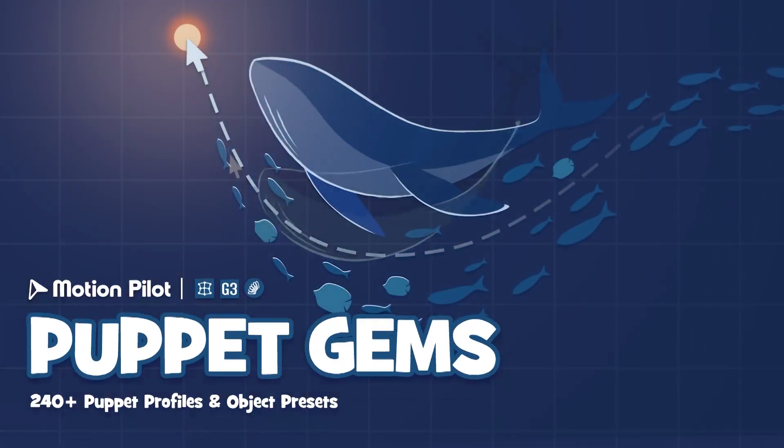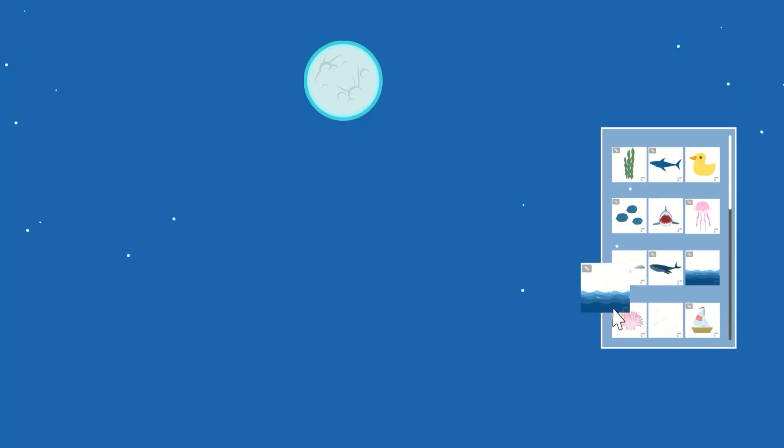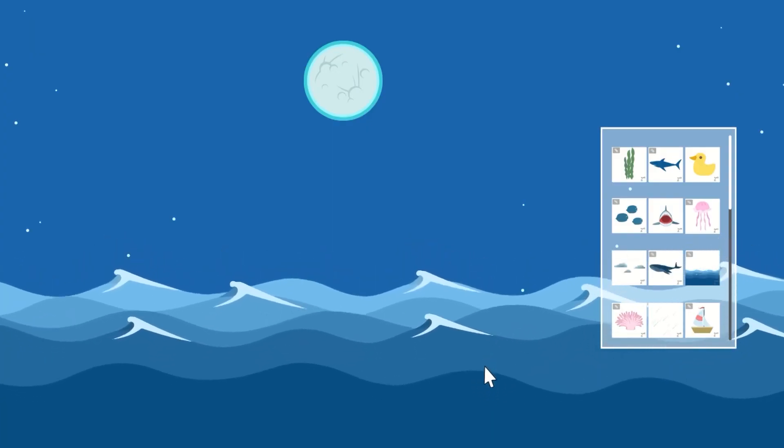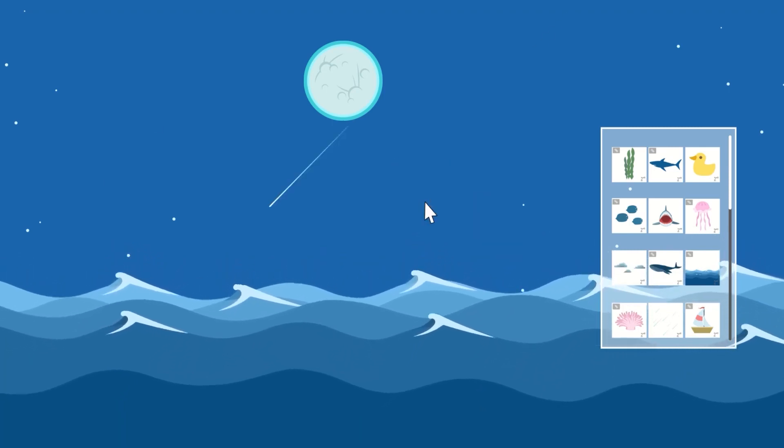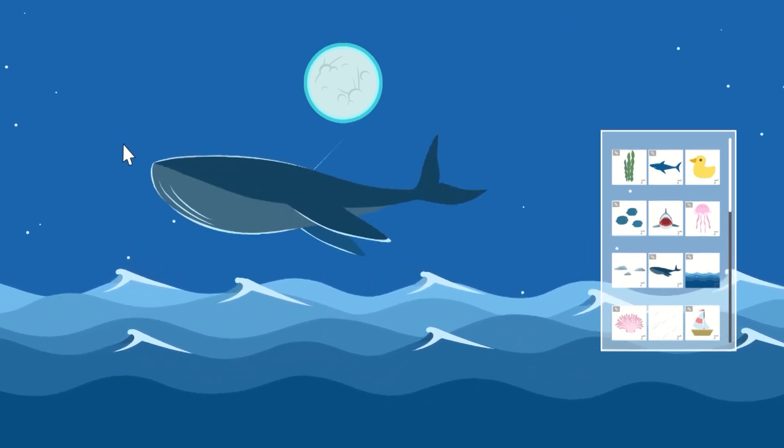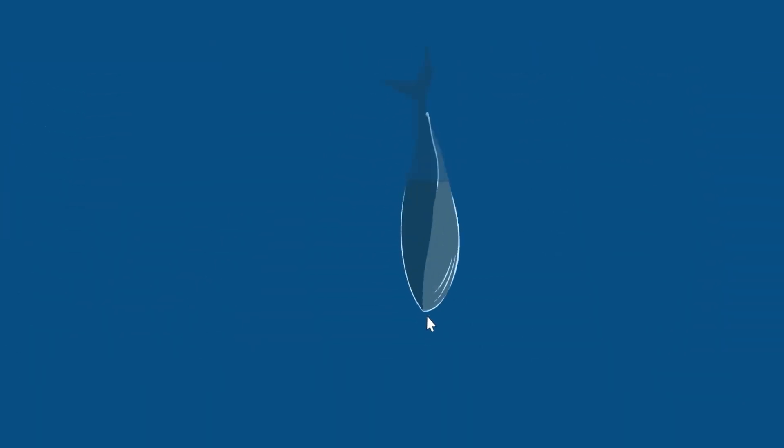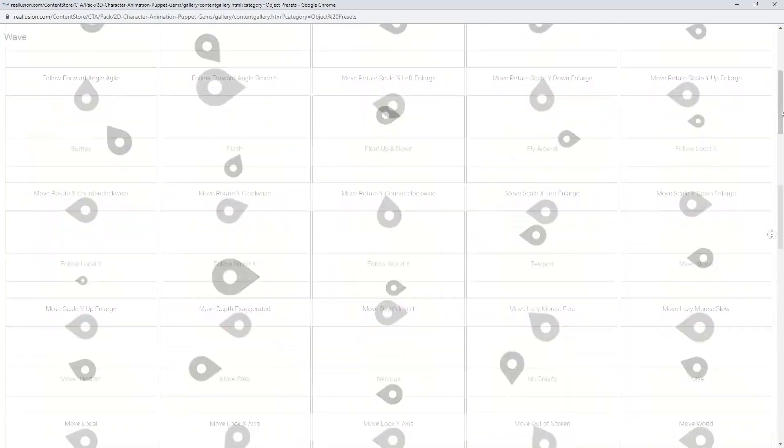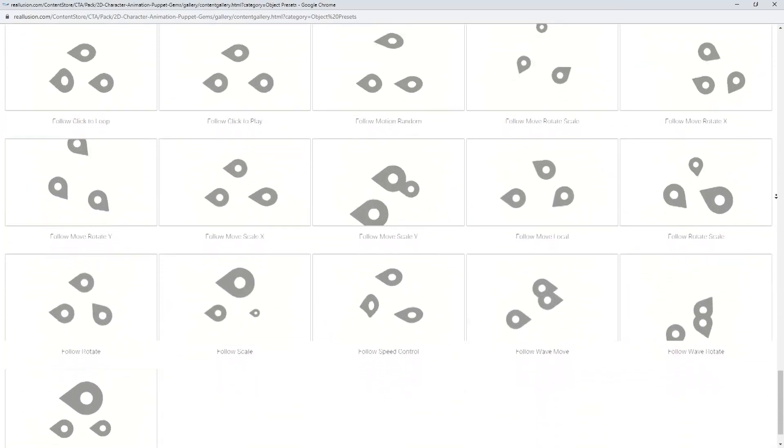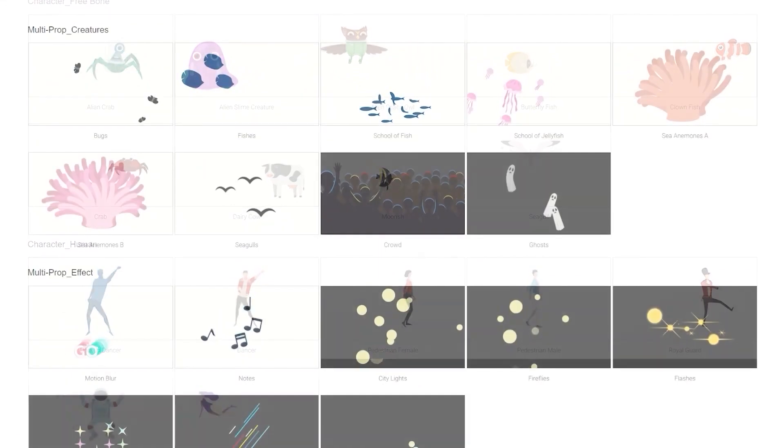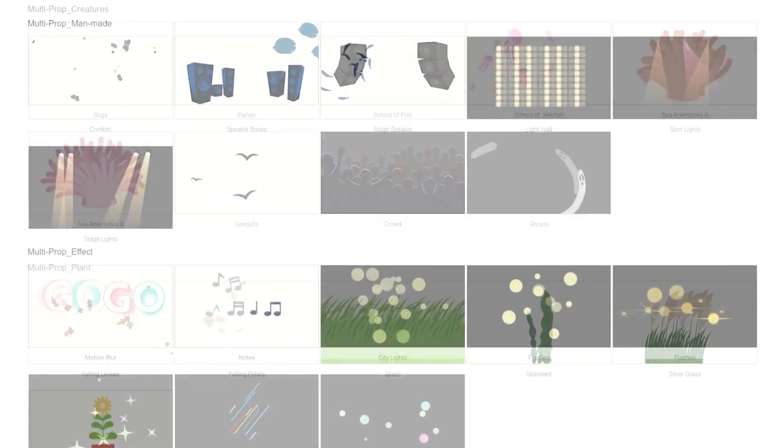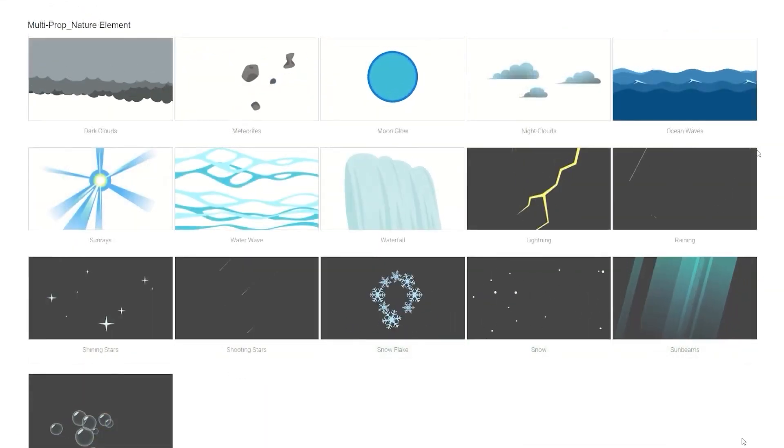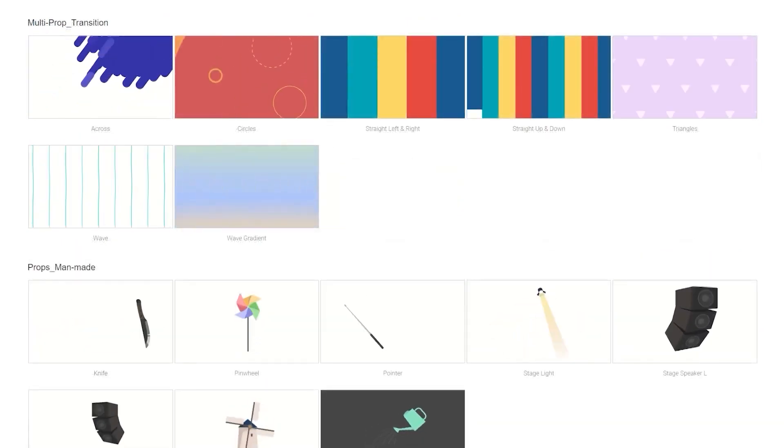I also wanted to tell you about Puppet Gems. Puppet Gems is a massive content pack of pre-configured puppet profiles, such as the one we've seen in this video from the transform to wave motion, and so on, showcasing the power of cartoon animator's latest motion pilot. The pack includes 240 plus assets with over 90 puppet profiles, 52 multi-props, 9 CTA G3 free bones, 7 G3 actors, 140 ready-made objects, and 10 sample projects.